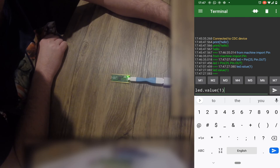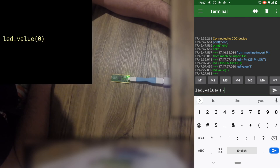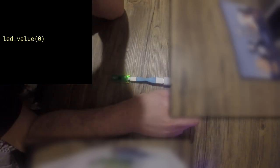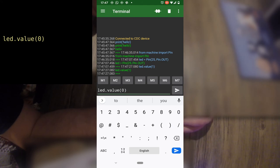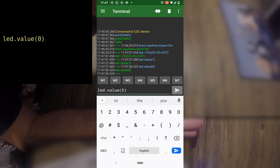To turn it off, send the value zero. So type in LED dot value, open brackets, zero, close brackets.